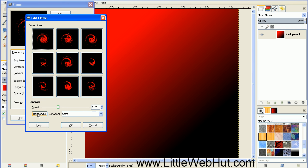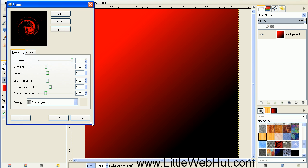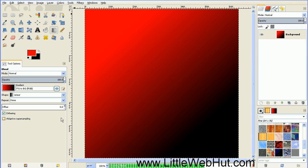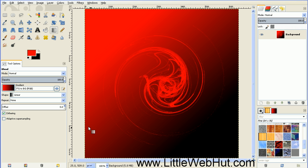Then this button right here that says Randomize, just keep pressing that until you get a picture that you like. This one will work well, so I'll use it. Then just press OK. And this is what this filter produced.